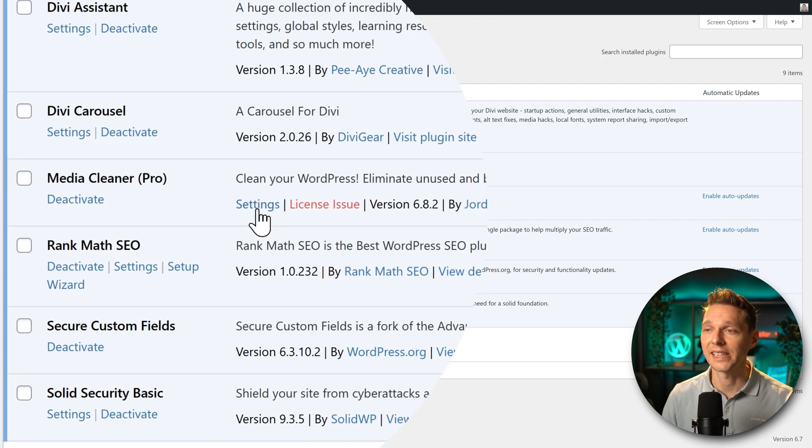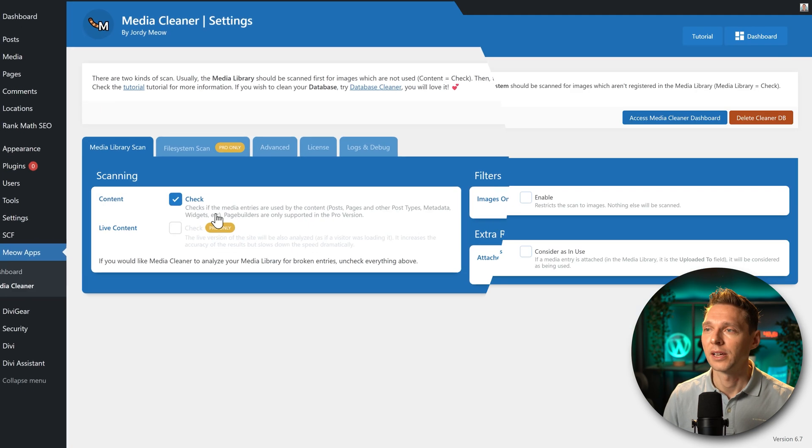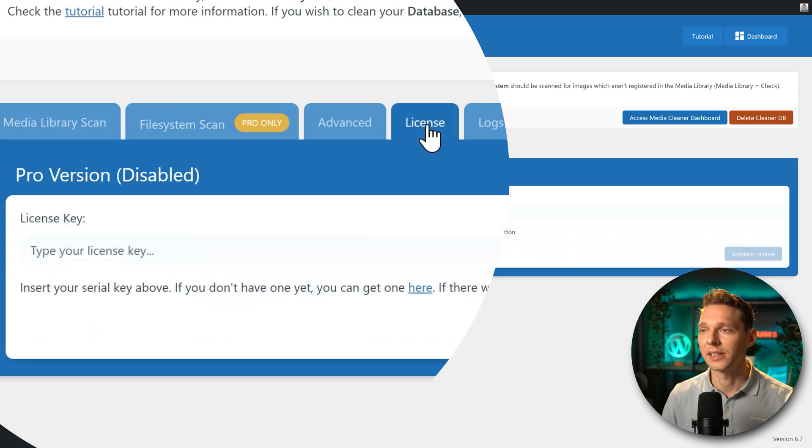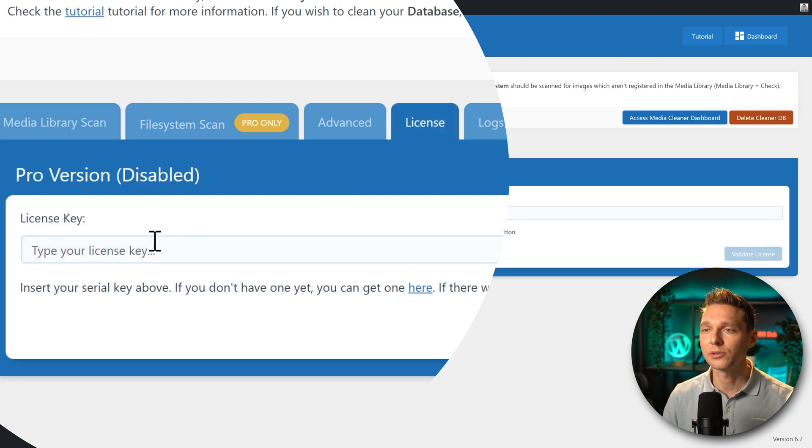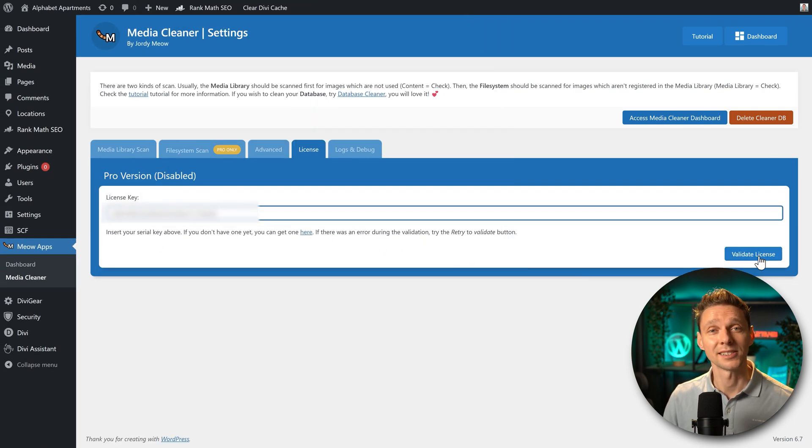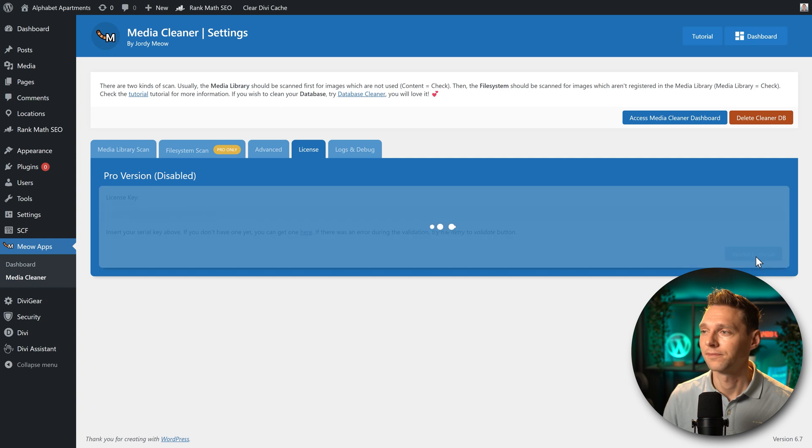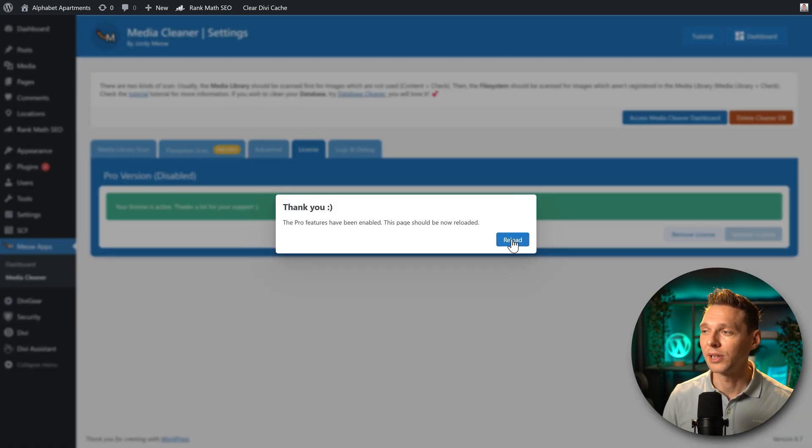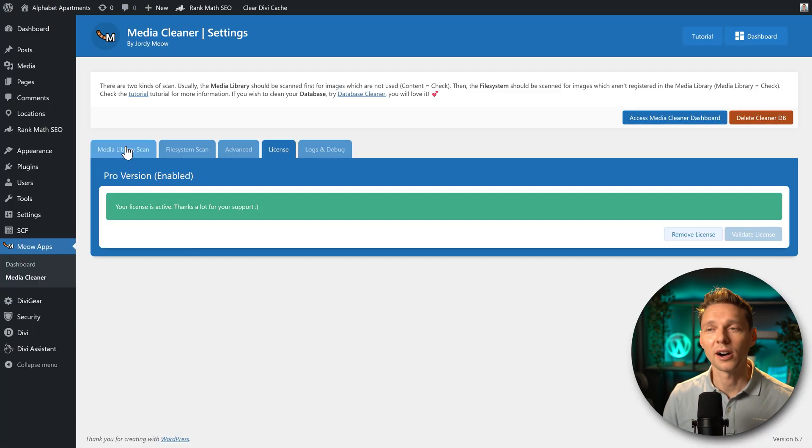So we go to settings over there. Then we go to license in here. We're going to paste it in there. And press validate license. The Pro features has been enabled. Press reload.